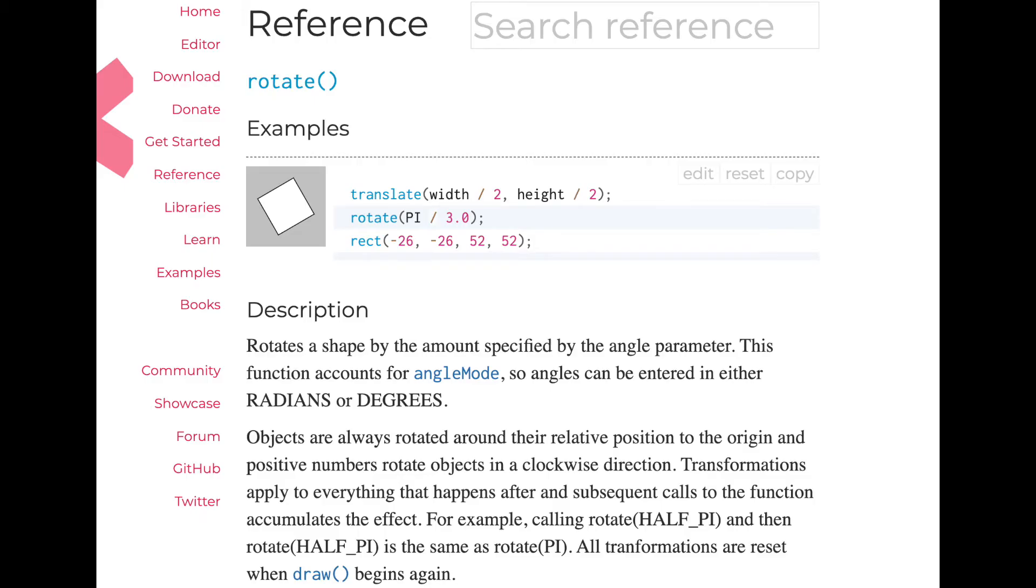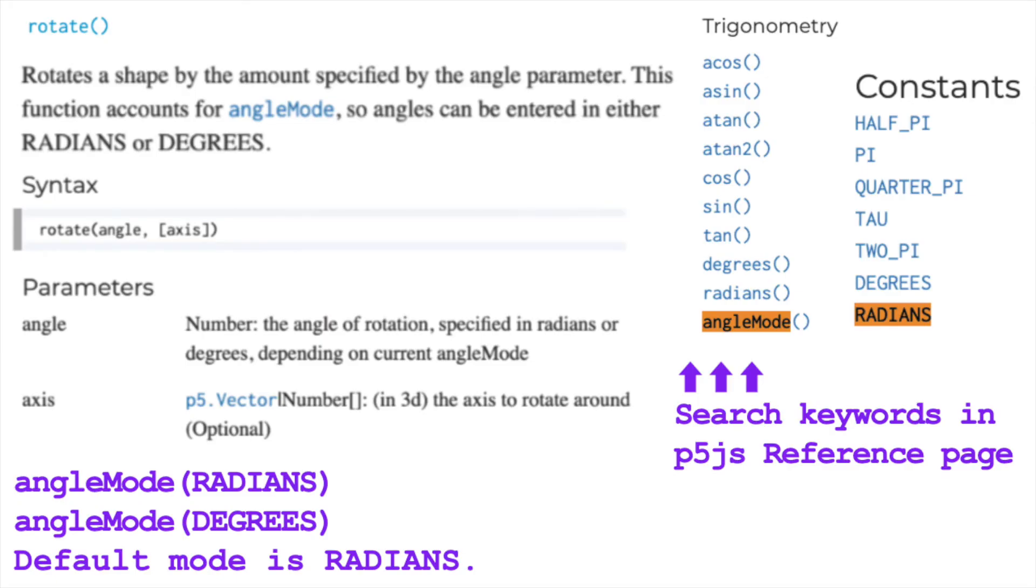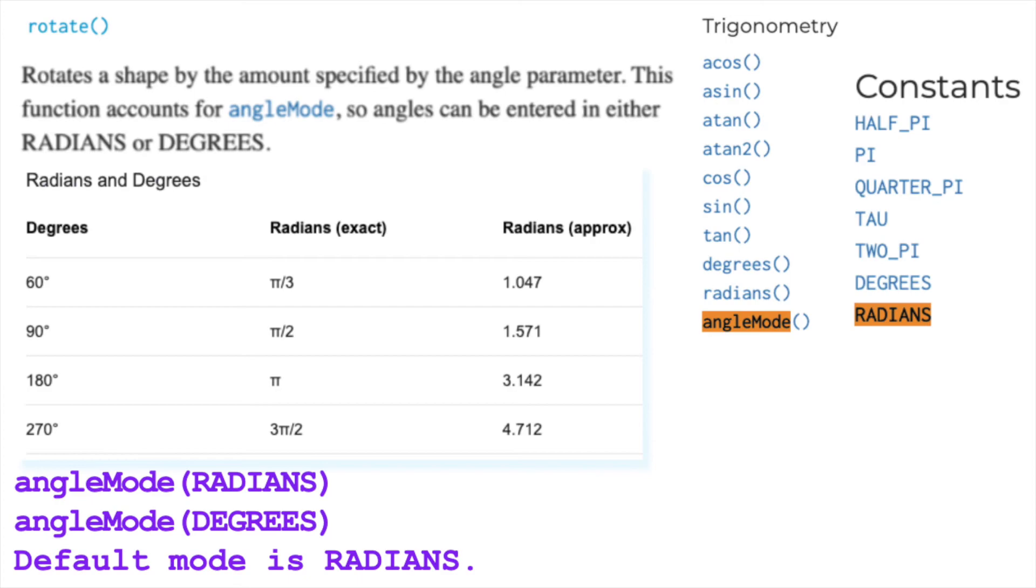Rotate function rotates a shape by amount specified by the angle parameter. Based on the setting angle mode, this amount unit gets calculated differently. Default angle mode of p5.js is radians. By using function called angle mode, you can set the angle type of your canvas to either radians or degrees in p5.js environment. There are lots of system variables and functions related to this, so please look up these keywords in the reference page.